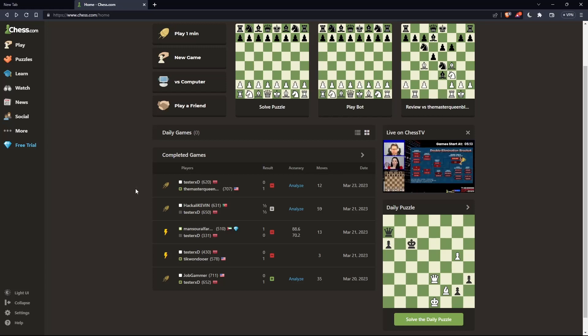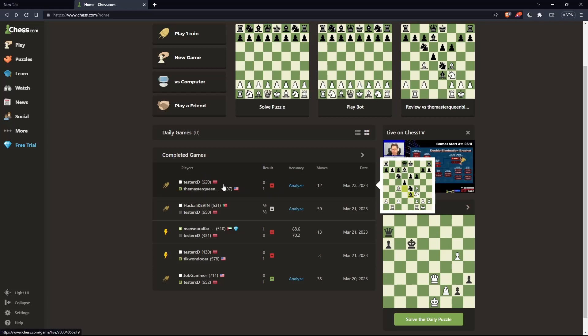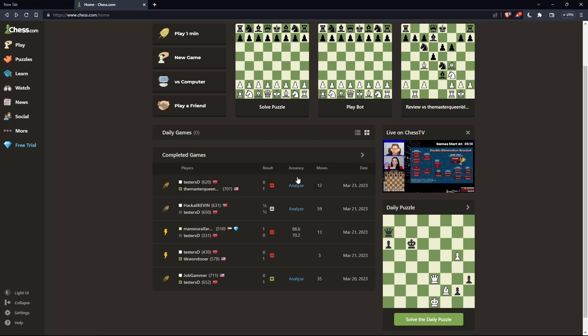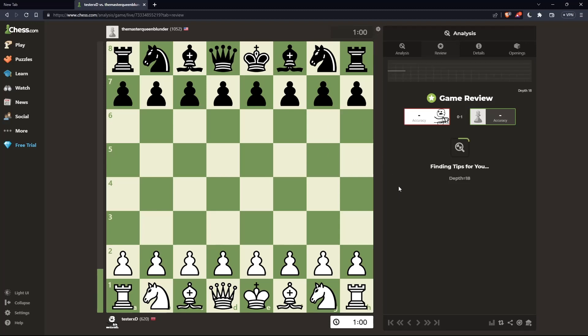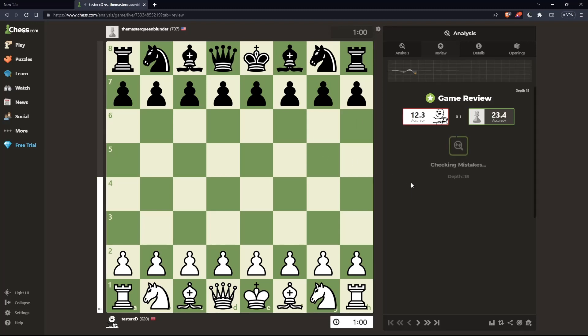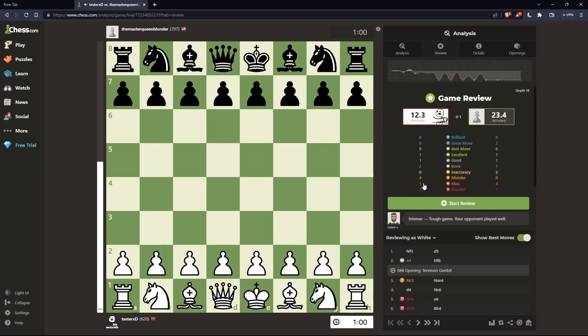If you want to analyze a game, just go to the game you would like to analyze and click on analyze. That will take you to the review or analysis directly.